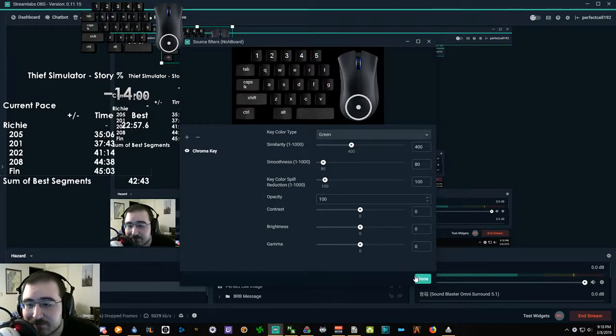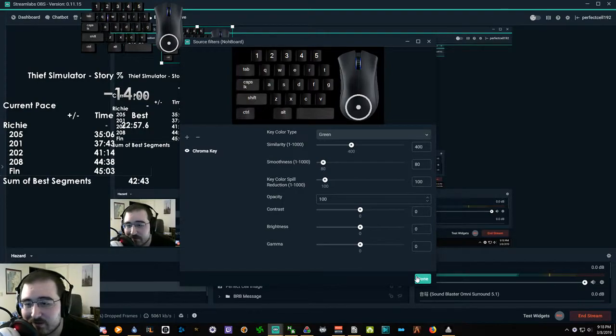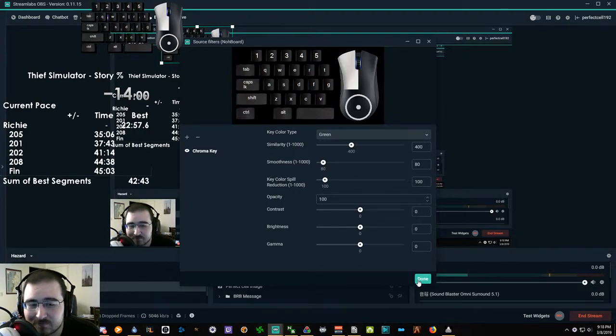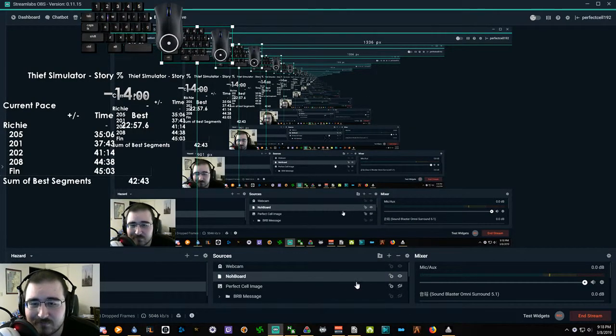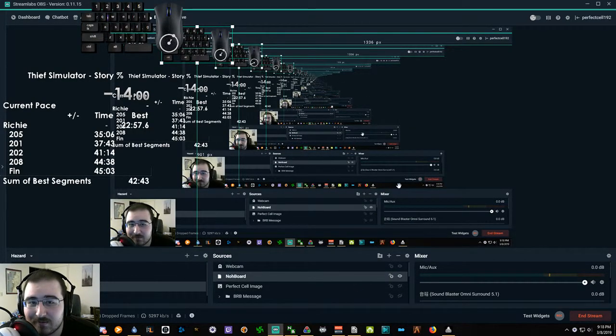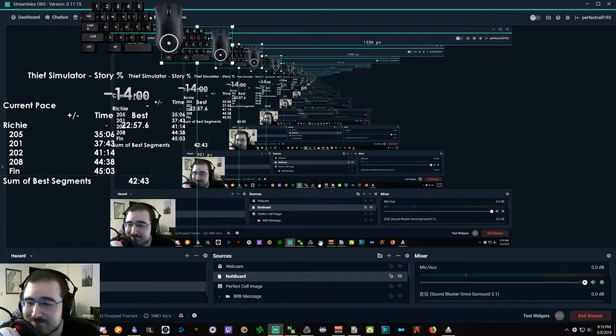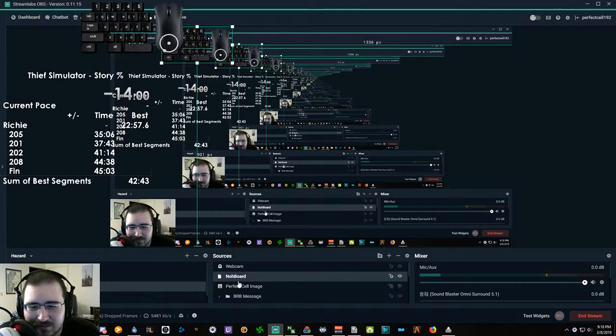I did the same thing with LiveSplit. It's literally just a chroma key filter. That is so trippy. I love it.